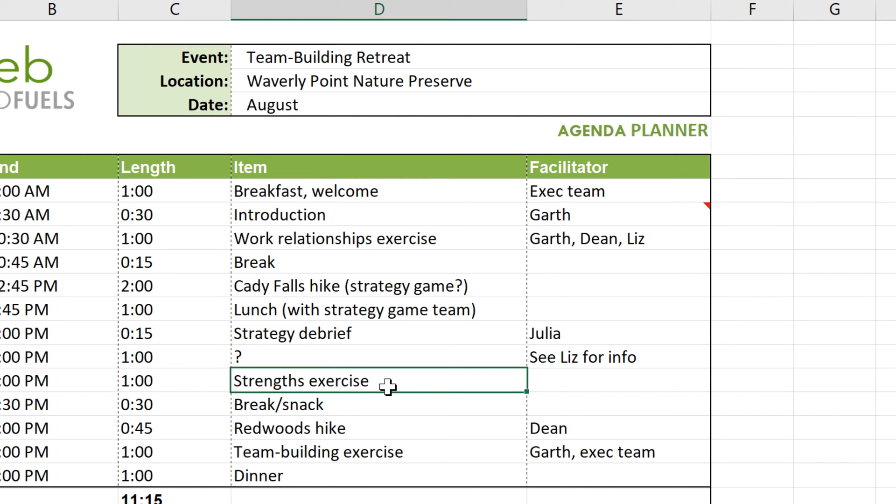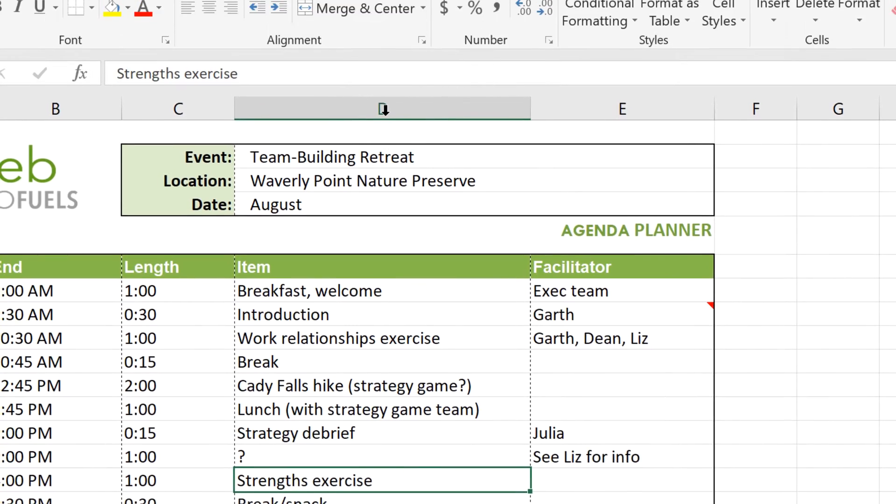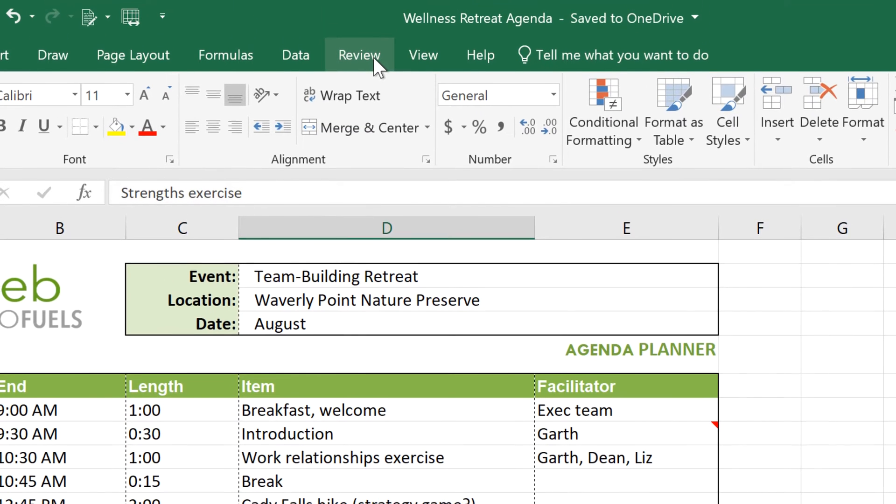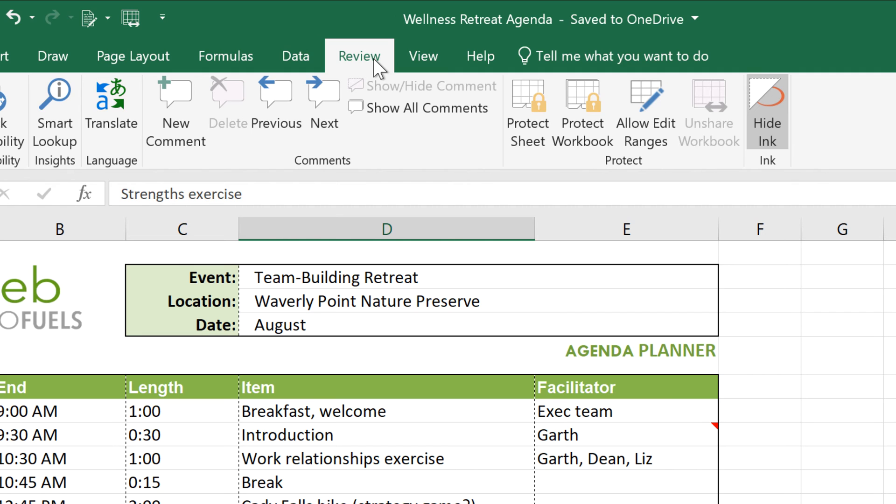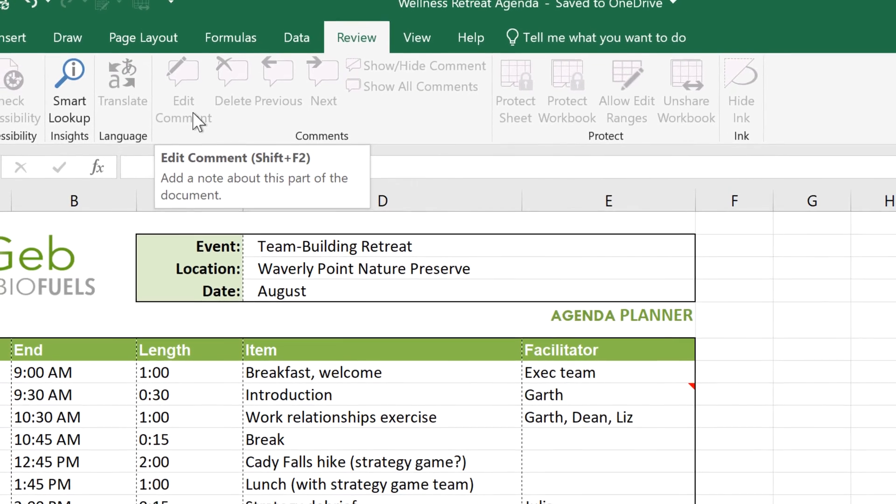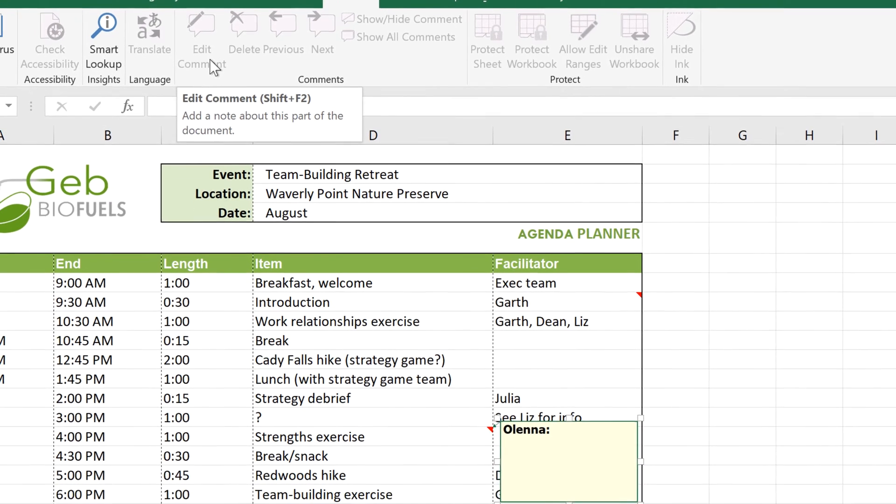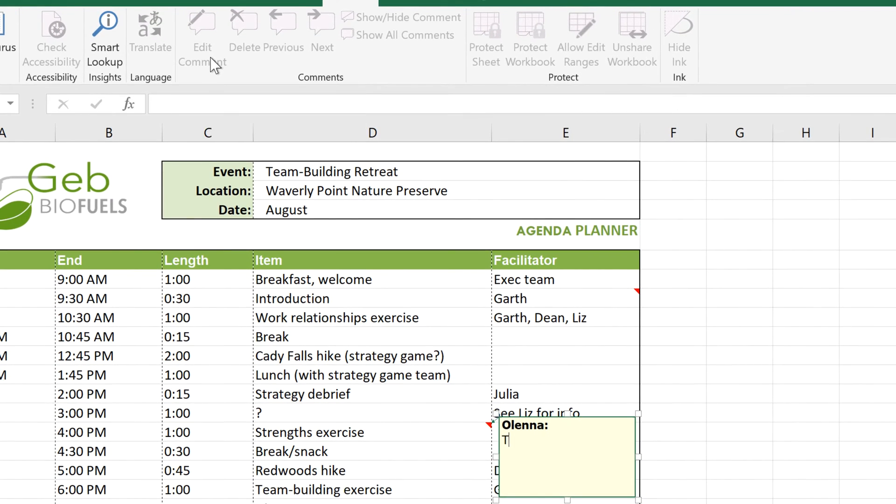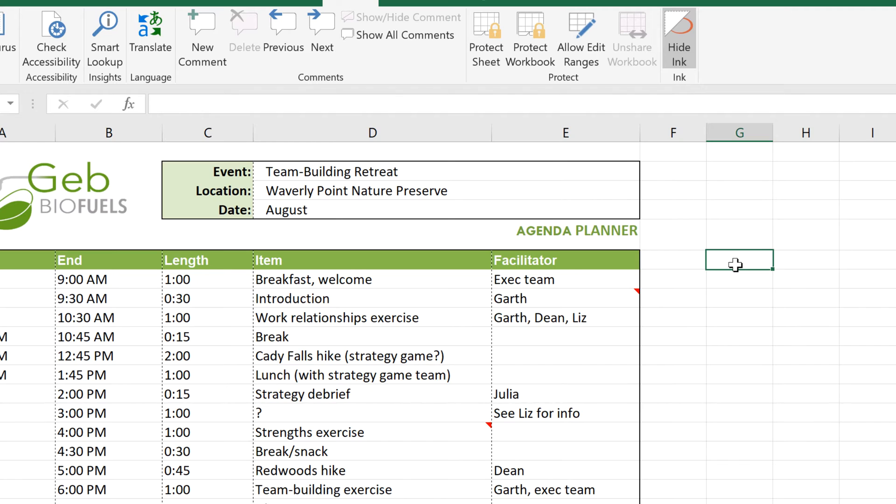First, click on the desired cell, then select the Review tab. Click on New Comment, and start typing your message. When you're finished, click anywhere outside the box.